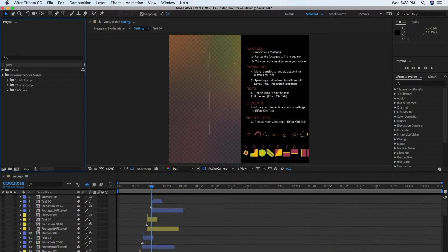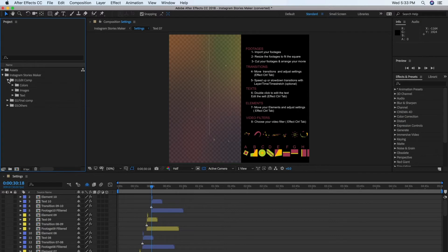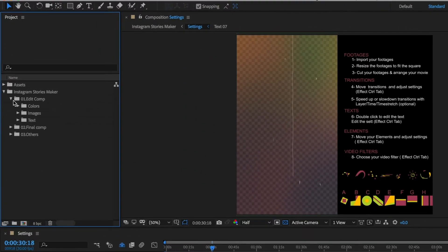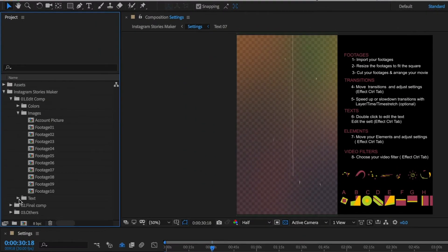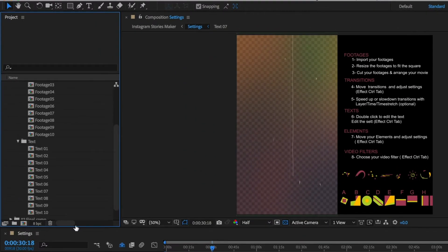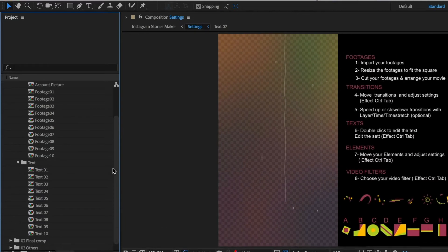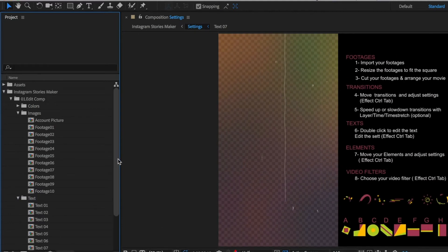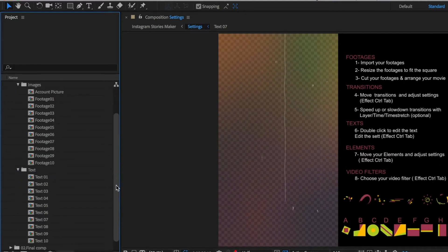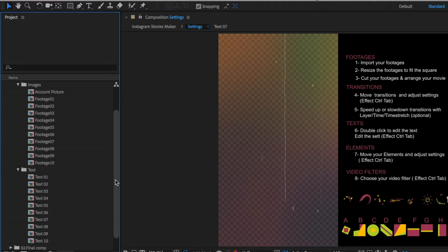In this case, all the compositions you need to edit are in the 01 Edit Comps folder. Expand this folder and all the ones inside it. This template allows you to add 10 images, 10 different texts, and a placeholder for your profile picture.